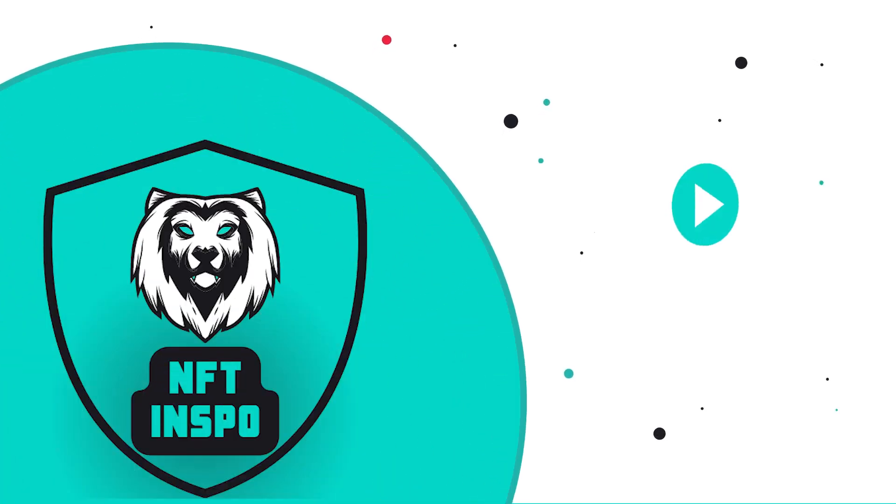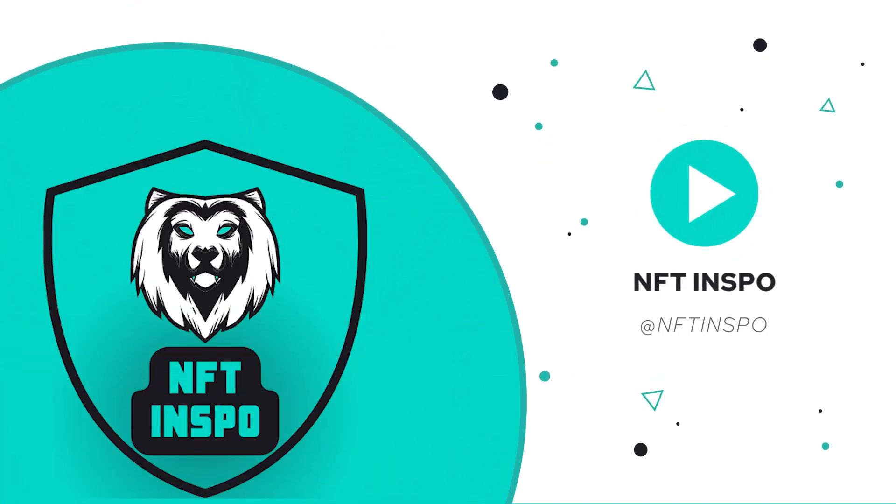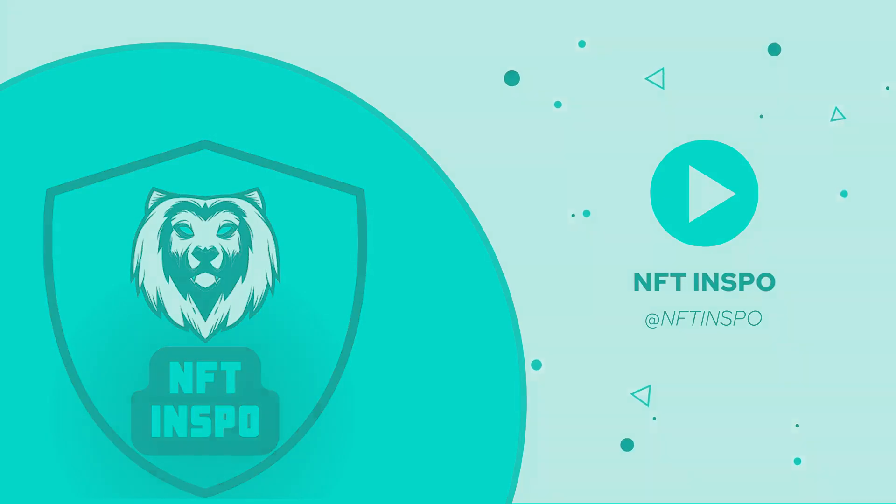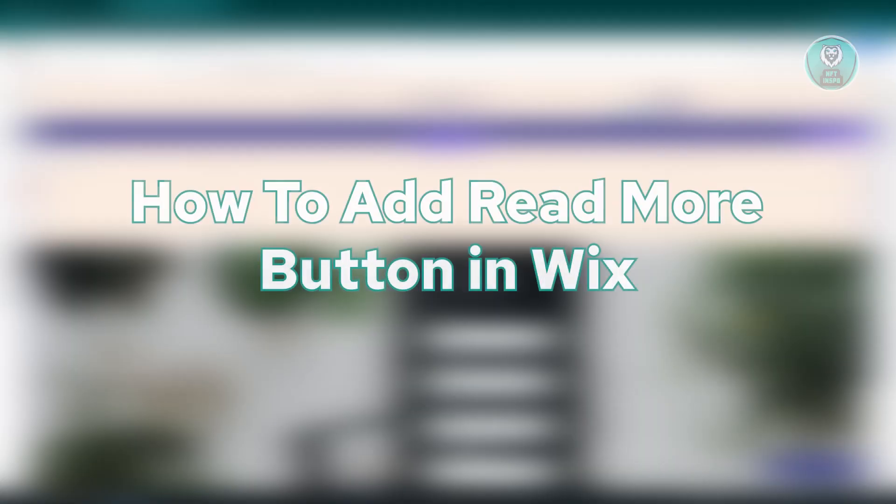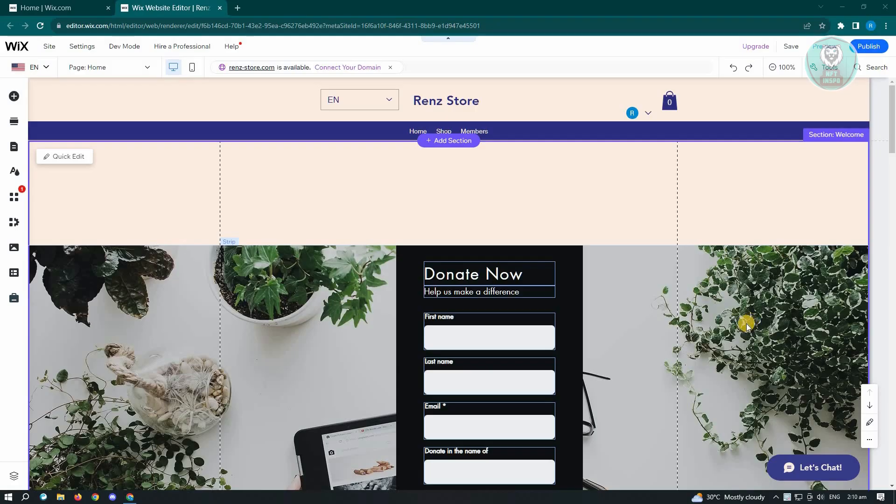Hello guys, welcome back to NFA Inspo. For today's video, we are going to show you how to add a read more button in Wix. So if you're interested, let's start our tutorial.